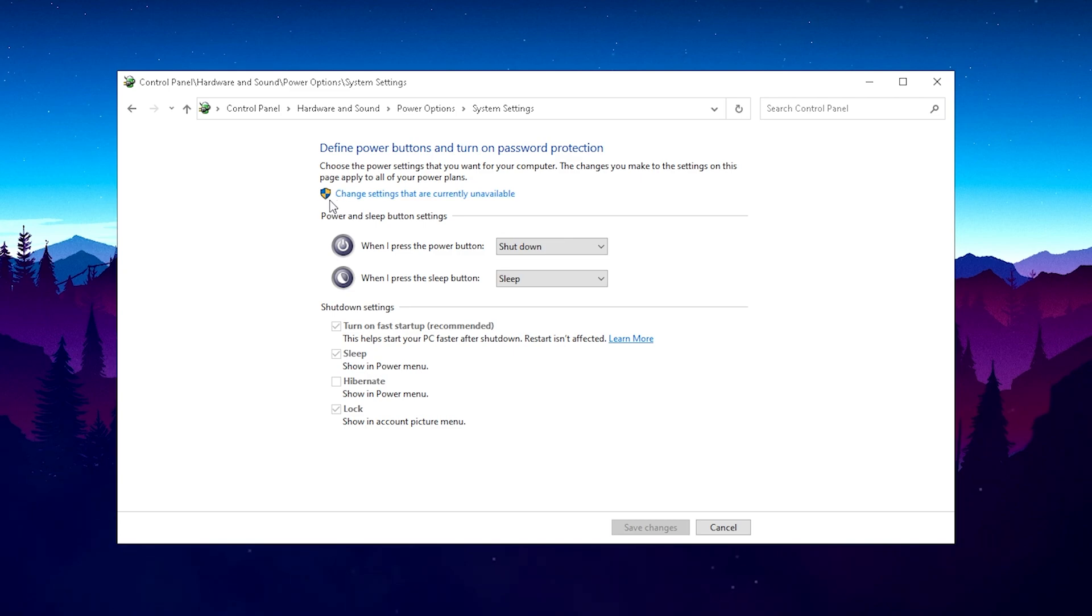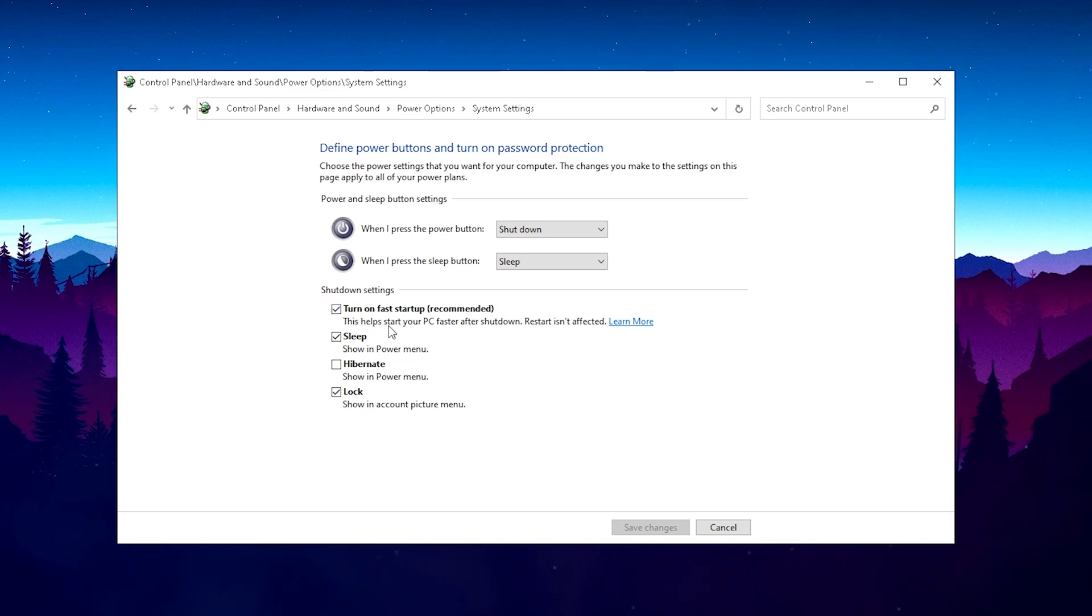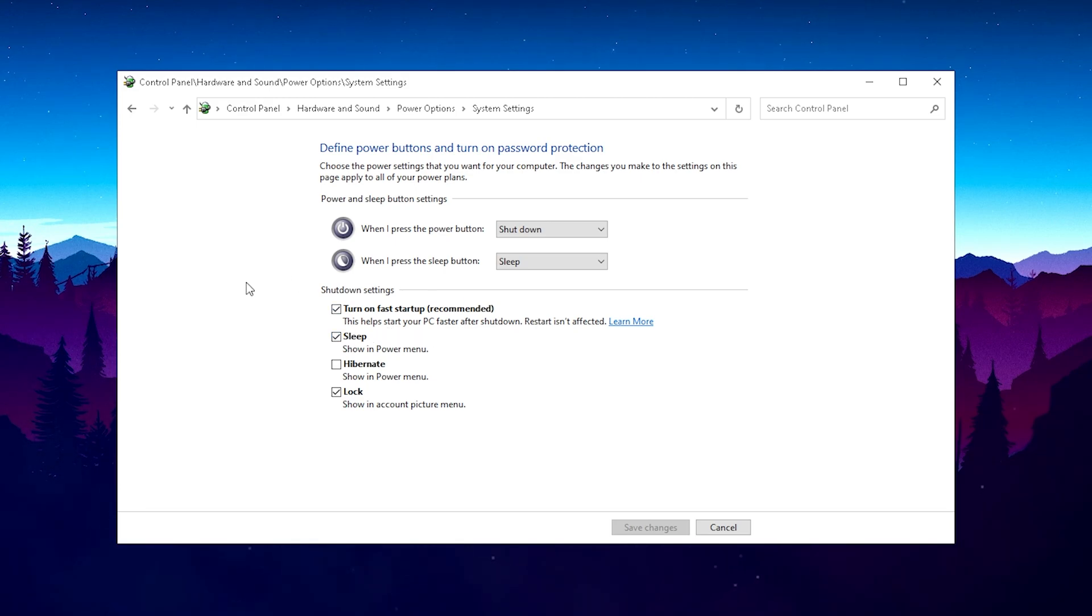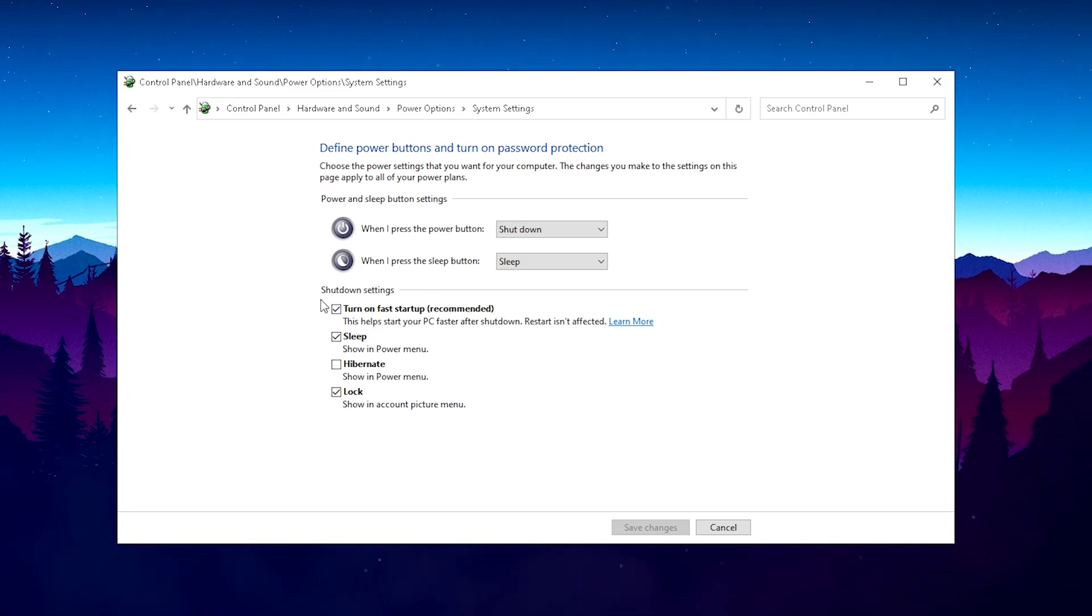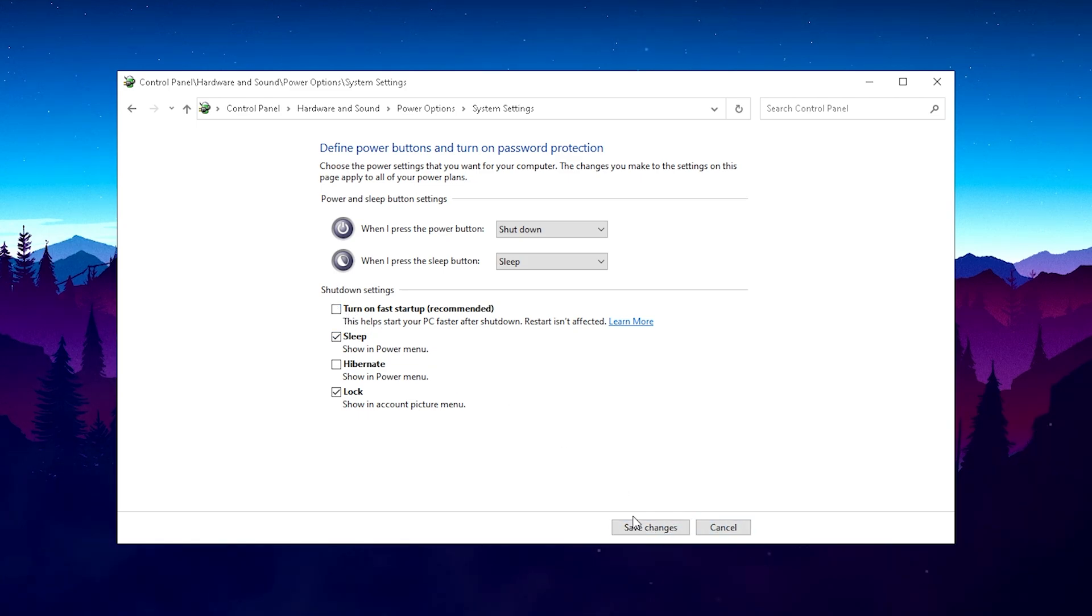Right now we can't really change any of those settings, so before we can do that we actually have to press 'Change settings that are currently unavailable.' Now we got here a quite interesting option which is called 'Turn on fast startup,' which is recommended by system by default. There's a thing right now guys. I read on the internet that tons of people have complaints about this because if they turn it on, they actually gain a ton of extra input delay with all their devices on Windows.